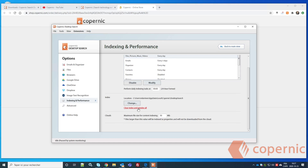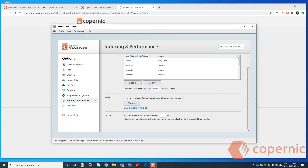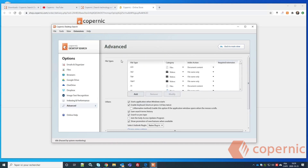Here you'll see the maximum file size for content indexing of cloud files. By default it's set at 50 MB. This means that for files in OneDrive, Dropbox, or Google Drive larger than 50 MB, only the first 50 MB will be indexed for content. You can raise this limit if you want your complete cloud documents indexed.